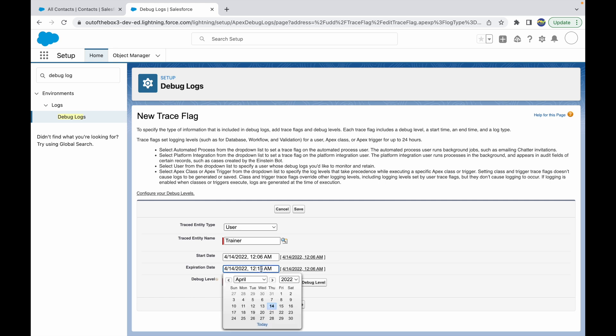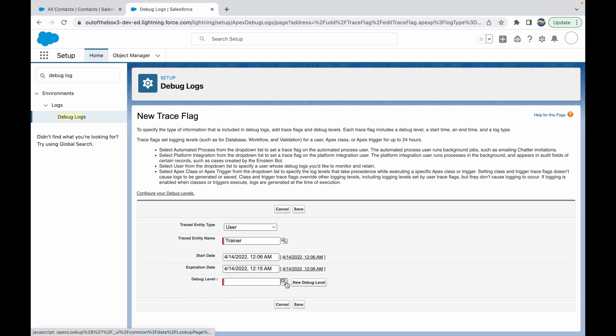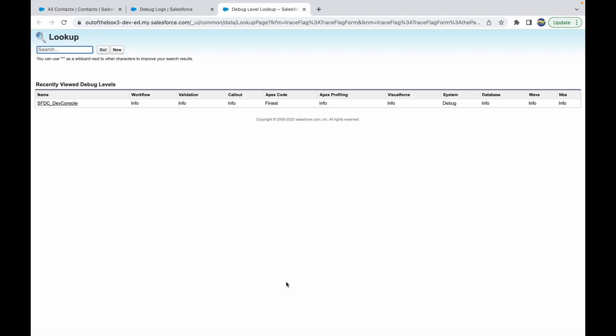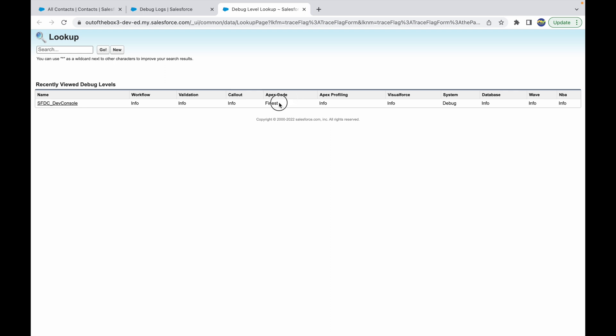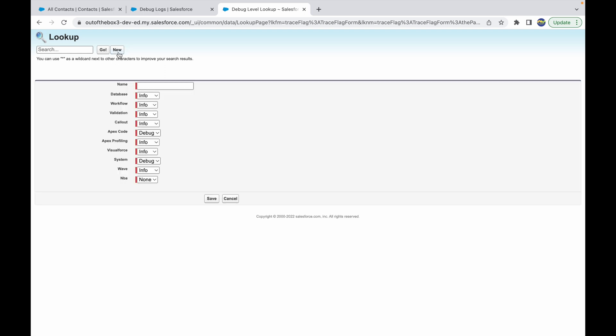Now I'll set the debug level. What is the debug level? There are different debug levels available. The simplest one that most developers use is the SFDC Dev Console, where you can track all this metadata. If you want to track Apex code to be as the finest, which means most granular debugging, you can set it as finest. Let's click on the new button and create our own debug log.